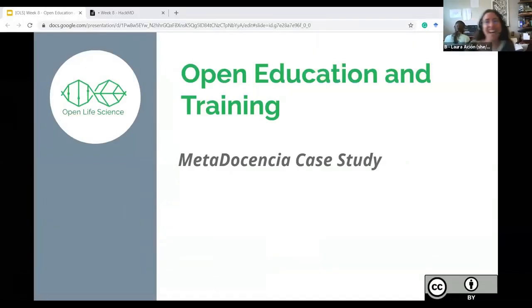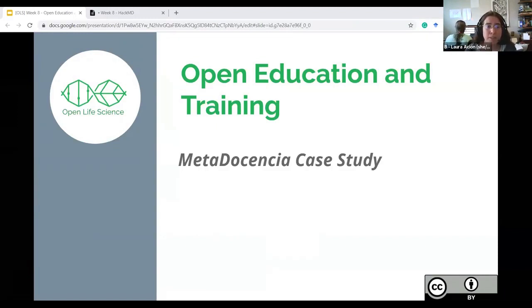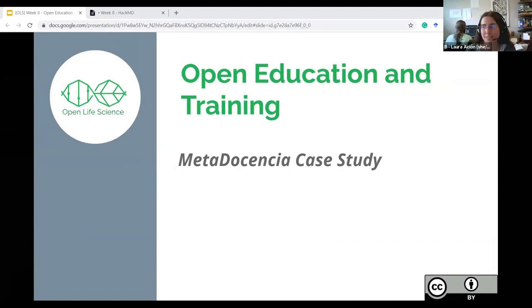Hi everyone again. Thank you for the invitation, Open Life Science team. I am very happy to be part of the folks who bring some expertise to the second Open Life Science cohort. I will talk briefly about open education and training today. Most of my time will go into presenting Metadocencia's case study. Please bear with me until slide five if you are wondering what that name means.